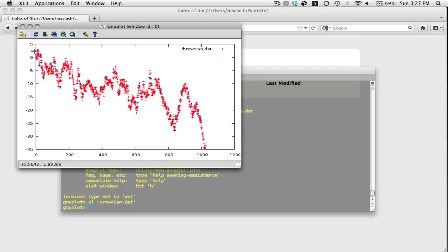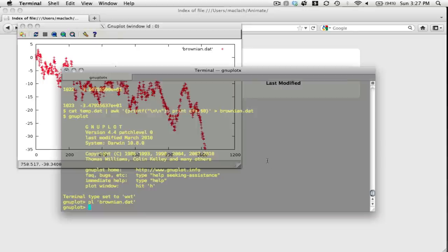So it goes from negative 35 to 5 on the y-axis and 0 to 1023 on the x-axis.